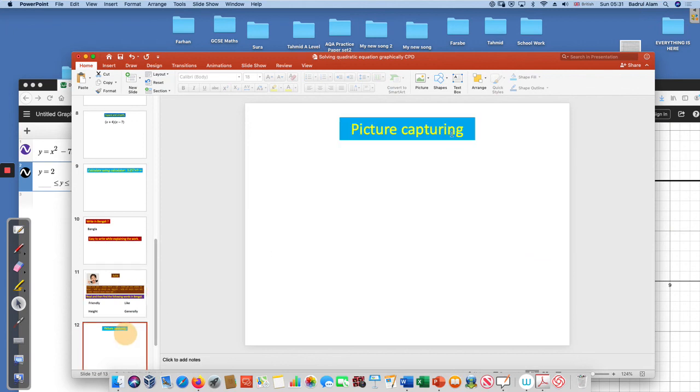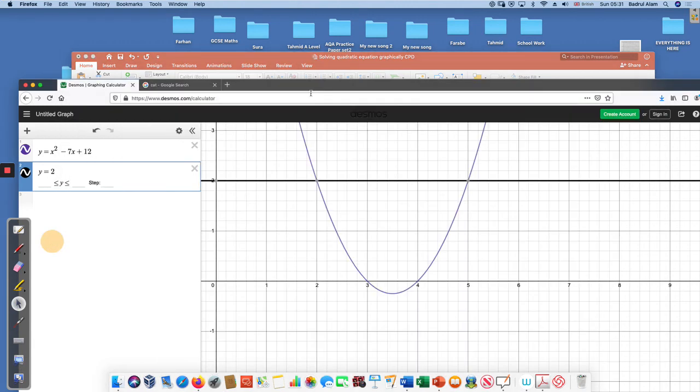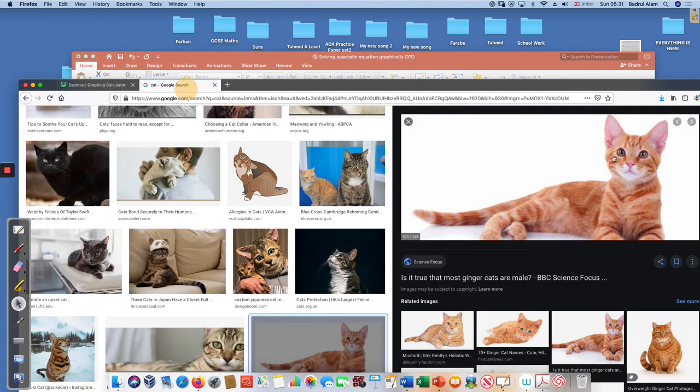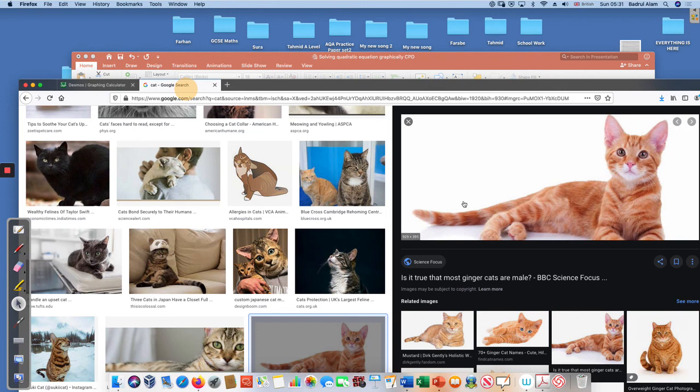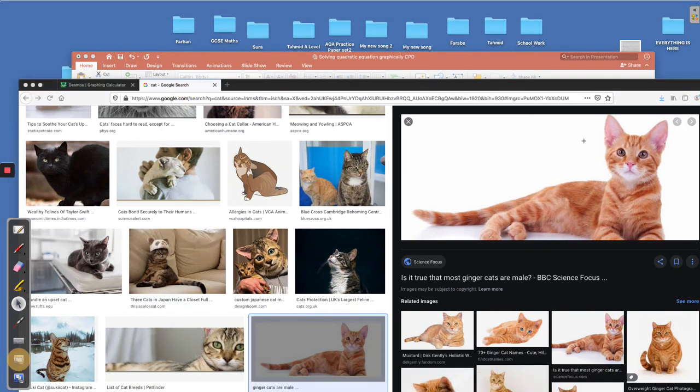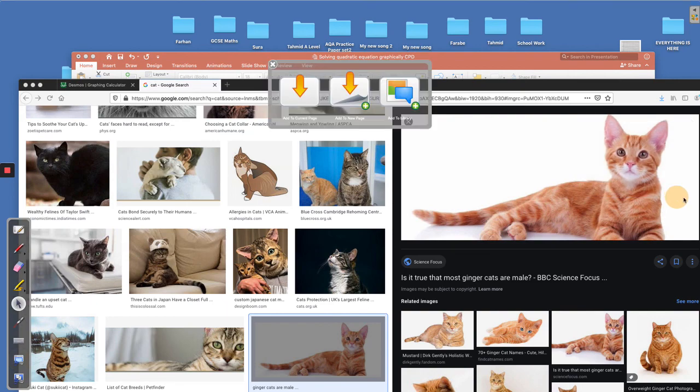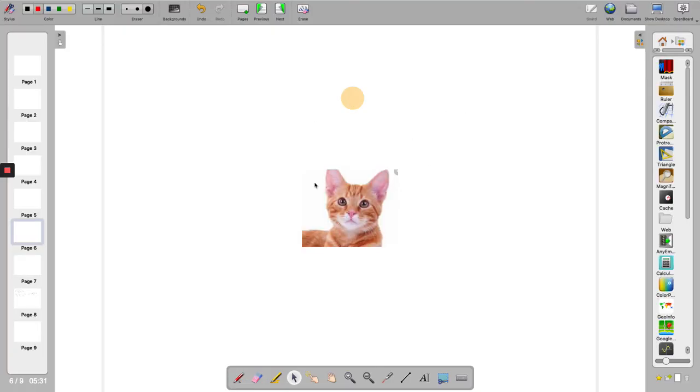Picture capturing: using this one I can capture any picture. For example, if I go to the internet and I want to capture the face of this cat, I'll just click on there and I'll select the cat face and it will go to my OpenBoard here automatically.